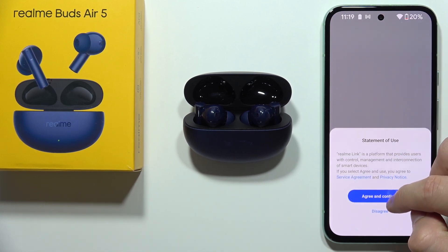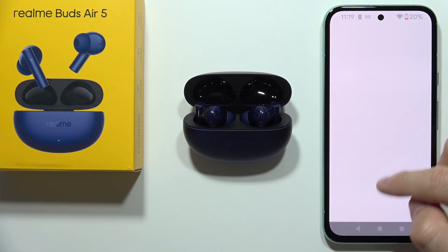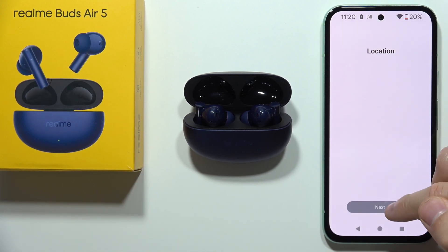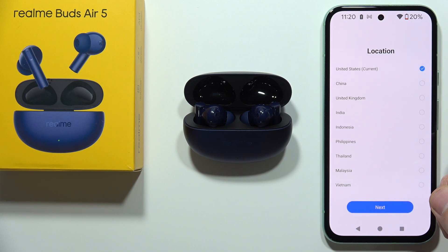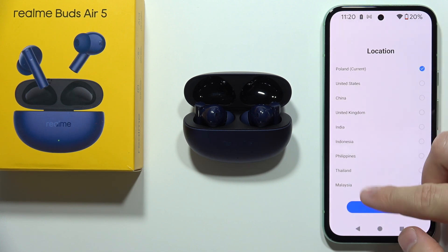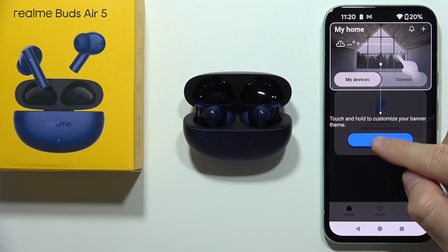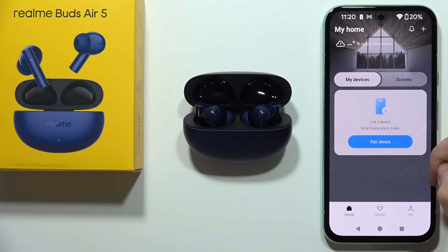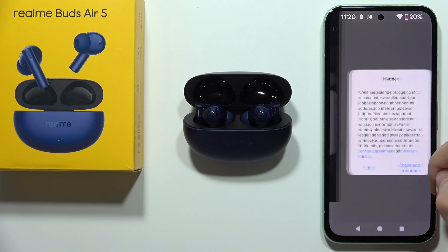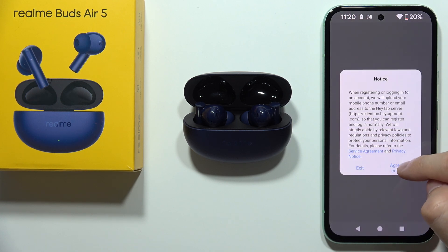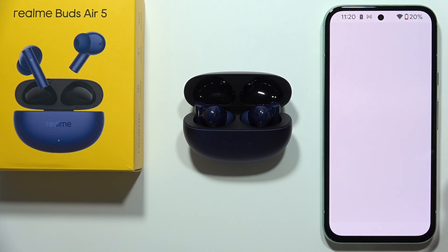Right now we have to accept everything that is popping on your screen. Click Next, pick your location, click Next again. Now tap that we got it and click to pair new device, click Agree and continue.